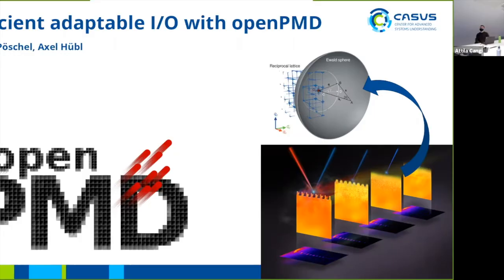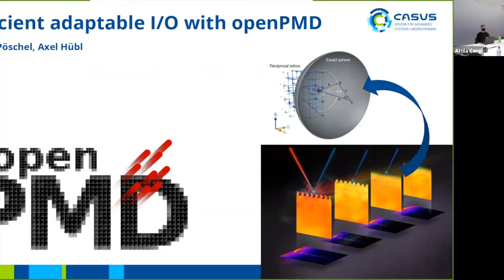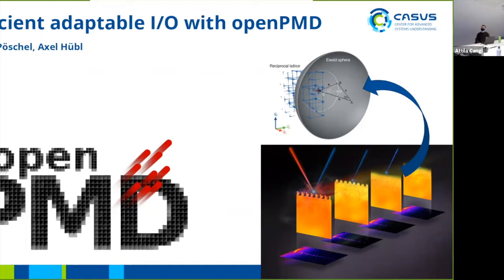Welcome everyone to the Karlsruhe Software Seminar today. Our speaker is Franz Pöschl, who will talk about OpenPMD. Franz is joining us this week in the professional support team. Maybe you can say a few things about your background before we start.